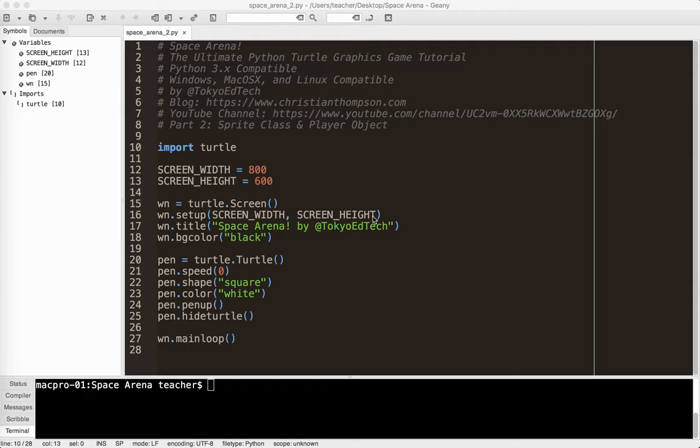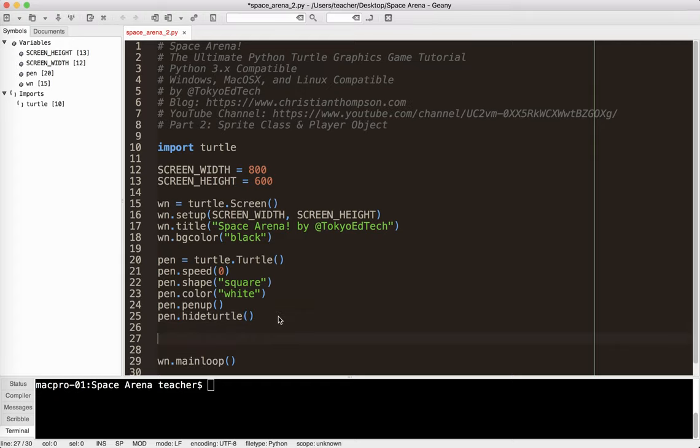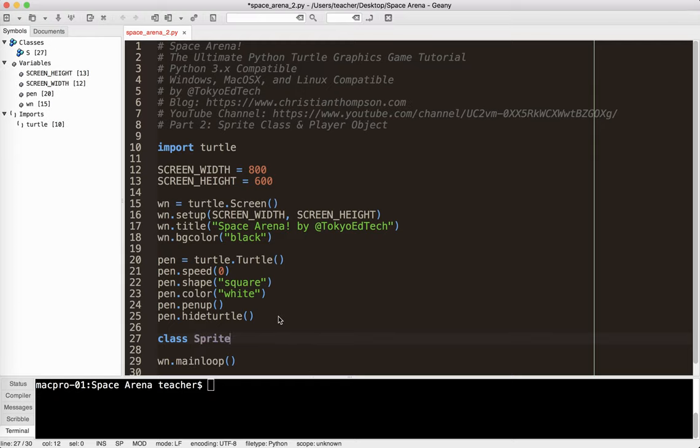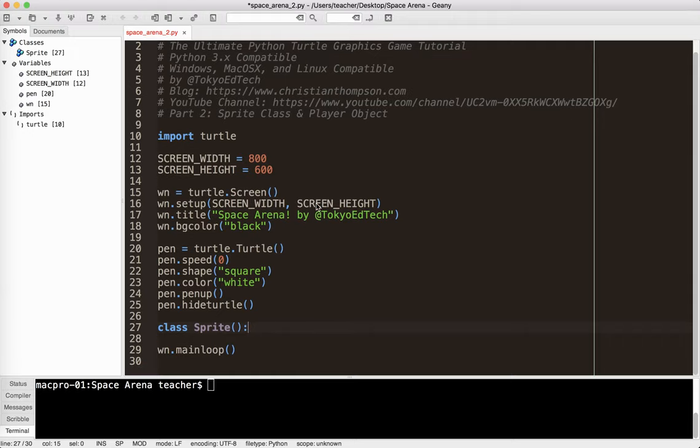So what I'm going to do is create a sprite class. Now if you've never done classes before, this probably isn't the place to start, but just a quick review. To create a class, I say class, and I give it a name. Notice it's capitalized, and right now I'm going to make that empty.